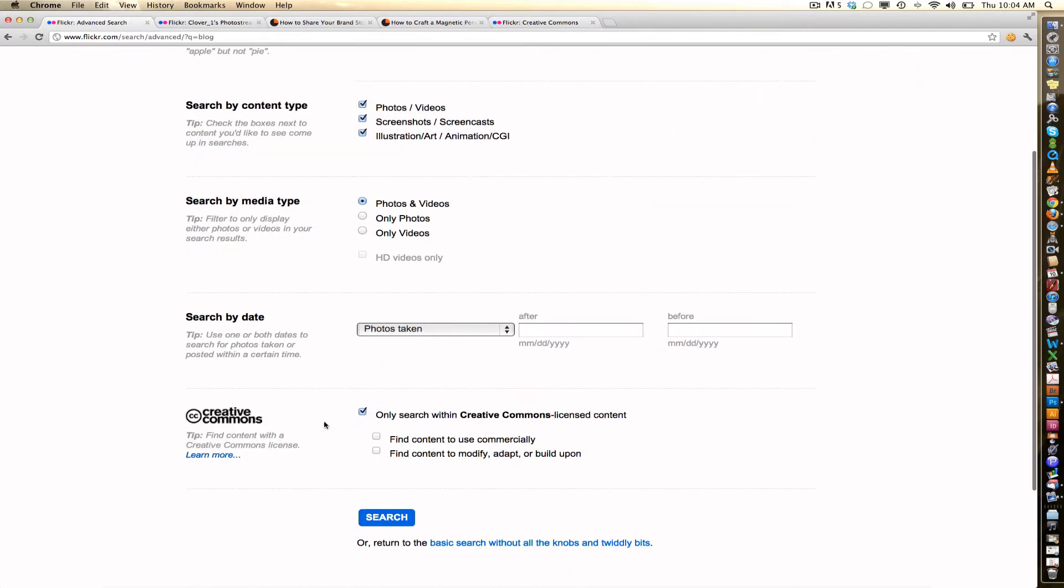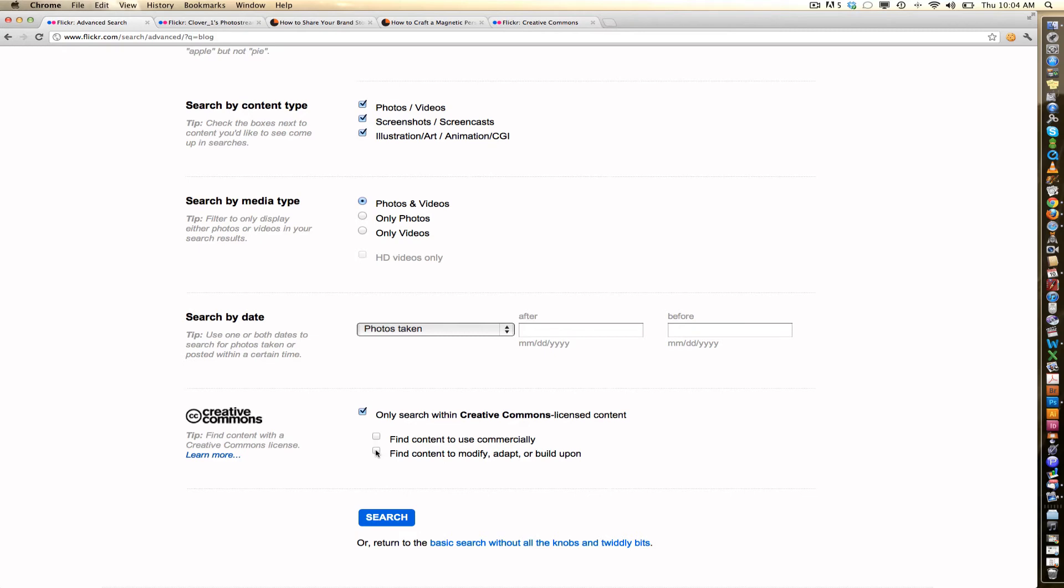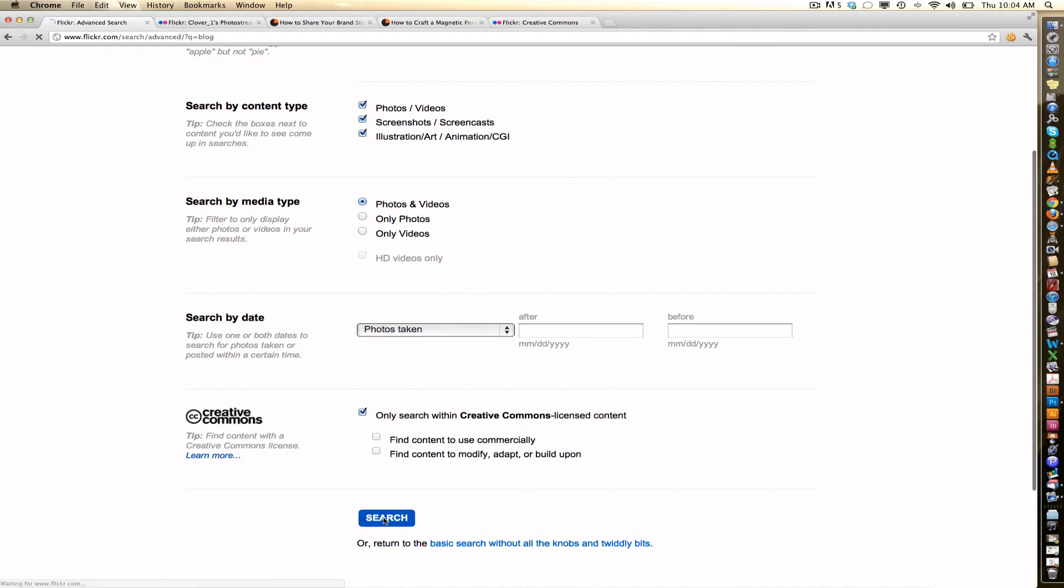So if you choose only search within Creative Commons license content, if you want to use the images commercially, you can click on Find Content to Use Commercially, and that will vet the images further. If you want to be able to modify, adapt, change, color correct, or add to this image, you also want to click this button here. But for now, I only want something with a Creative Commons license. So now I'm going to click Search.